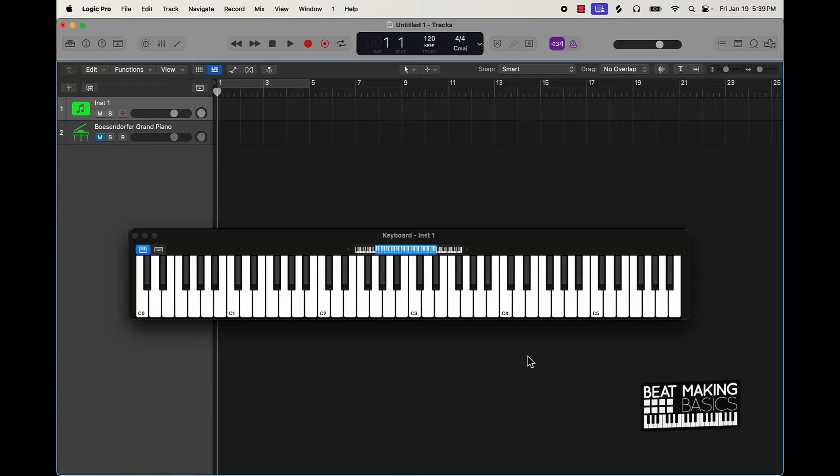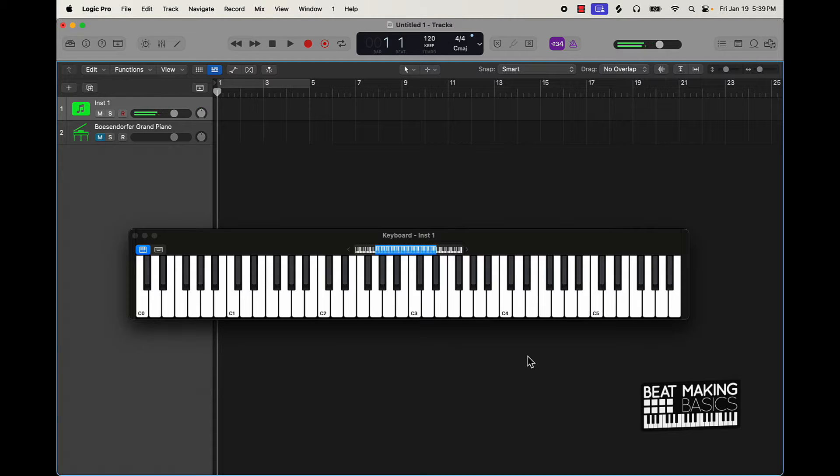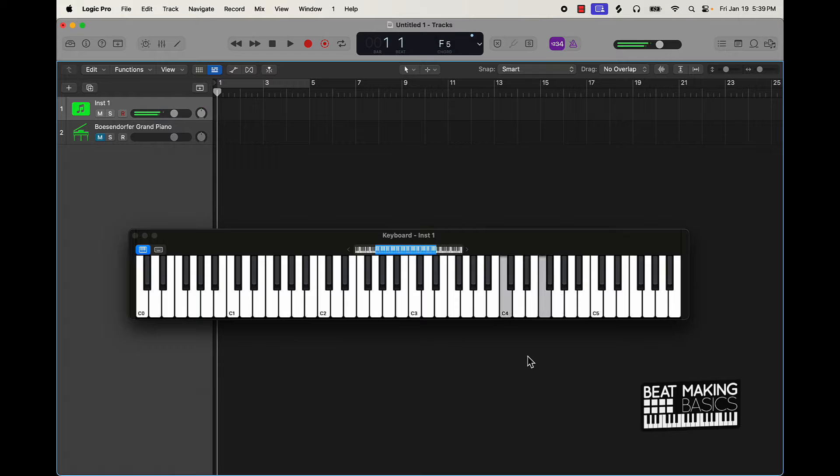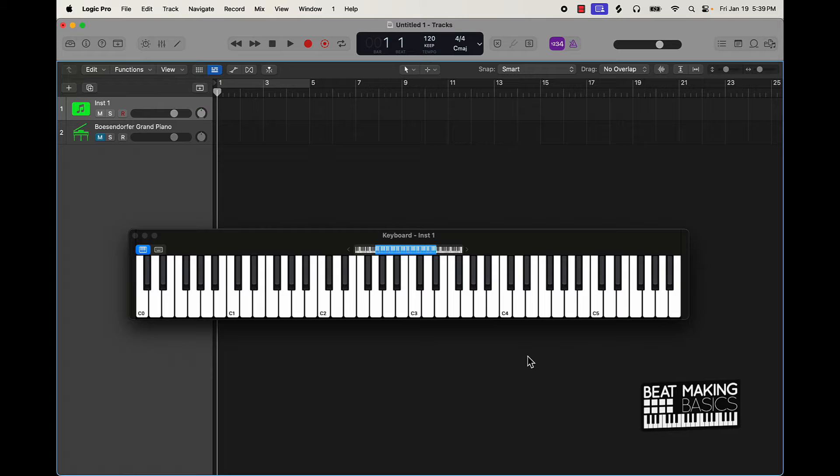So one thing I like to do is I like to use two notes, you see what I'm saying, so I'm just playing two notes from the notes in that scale.